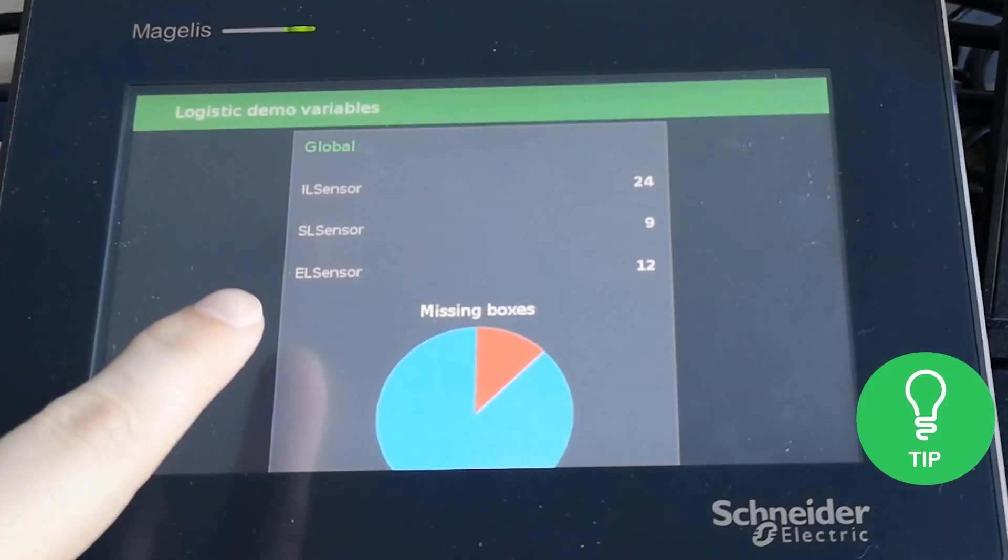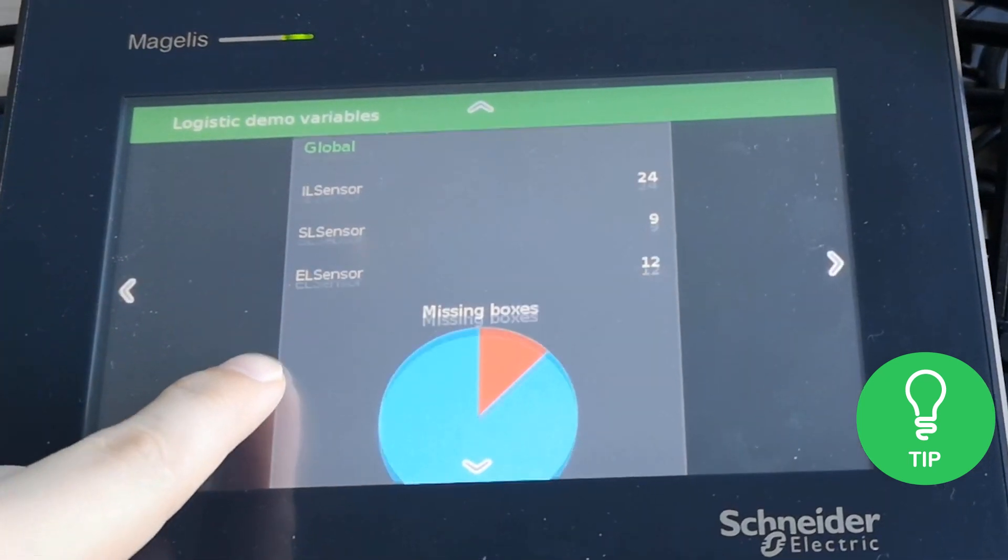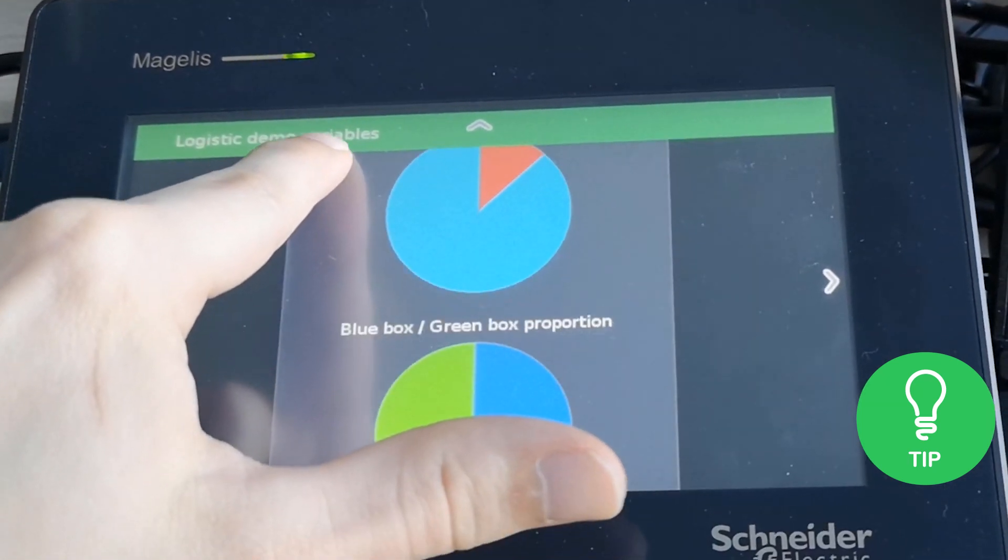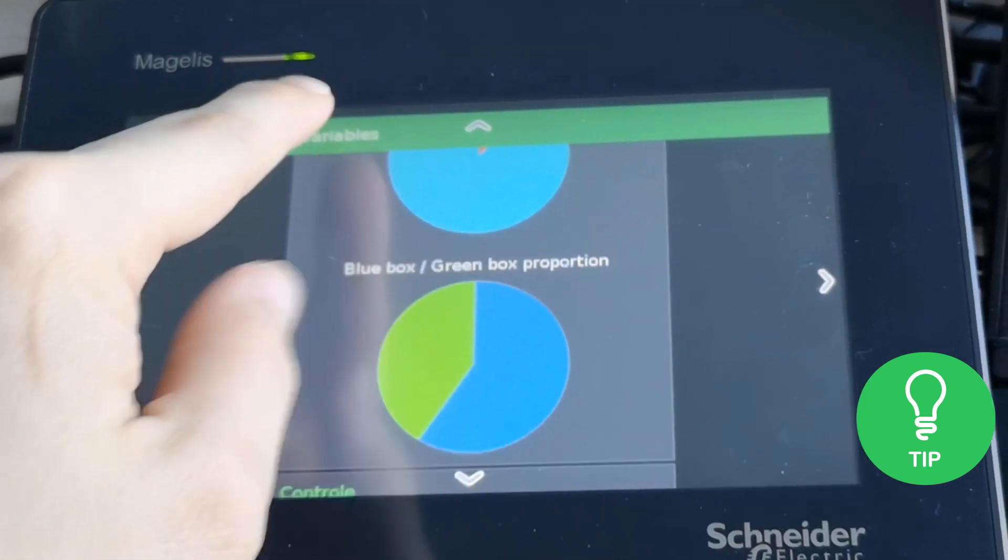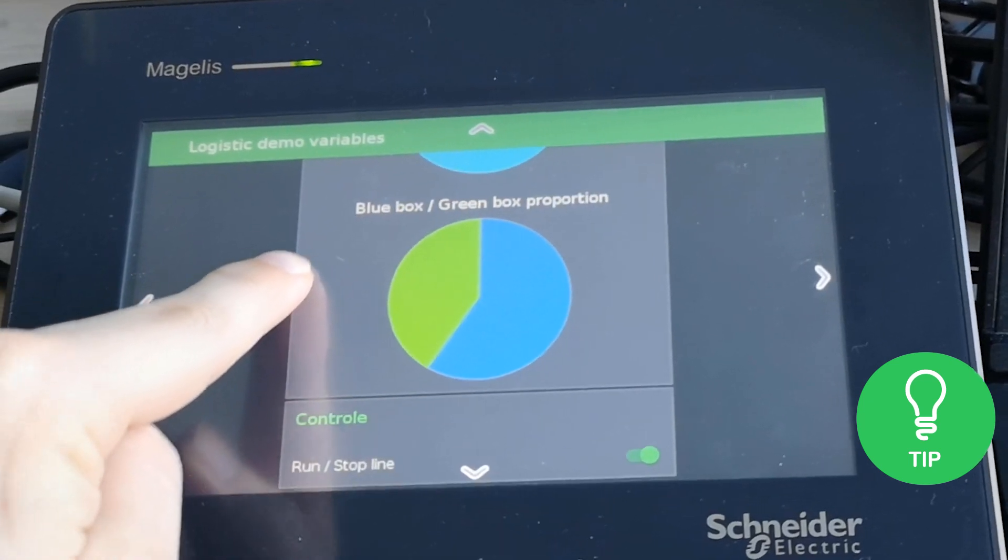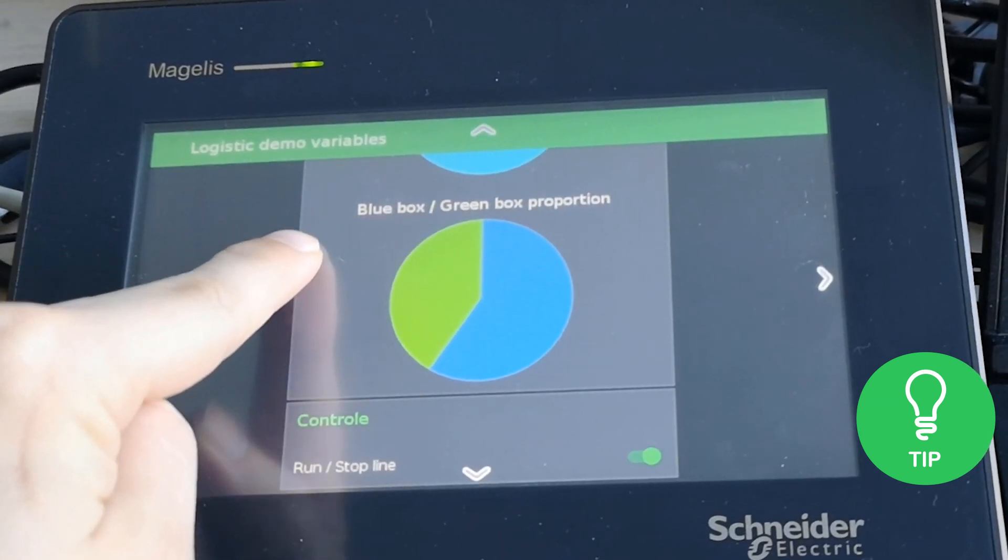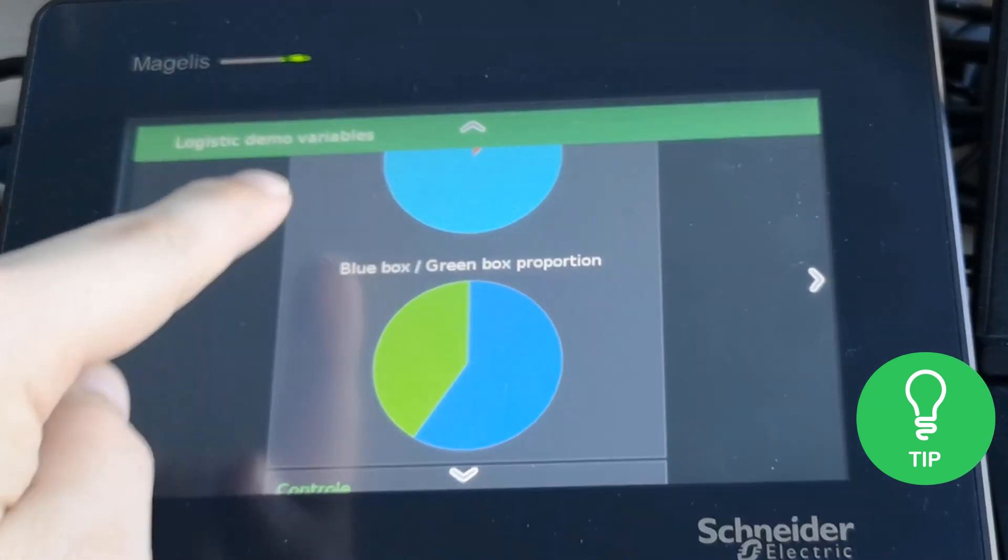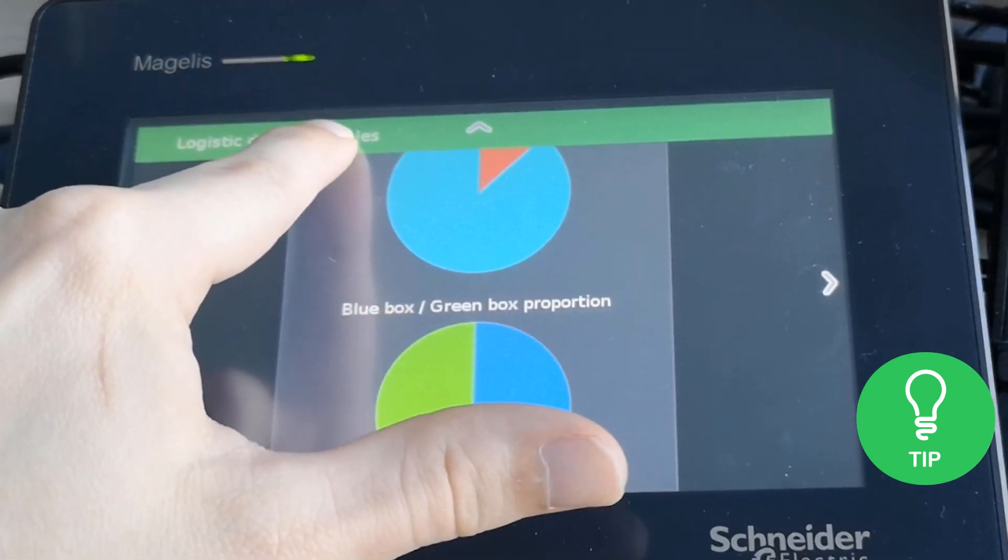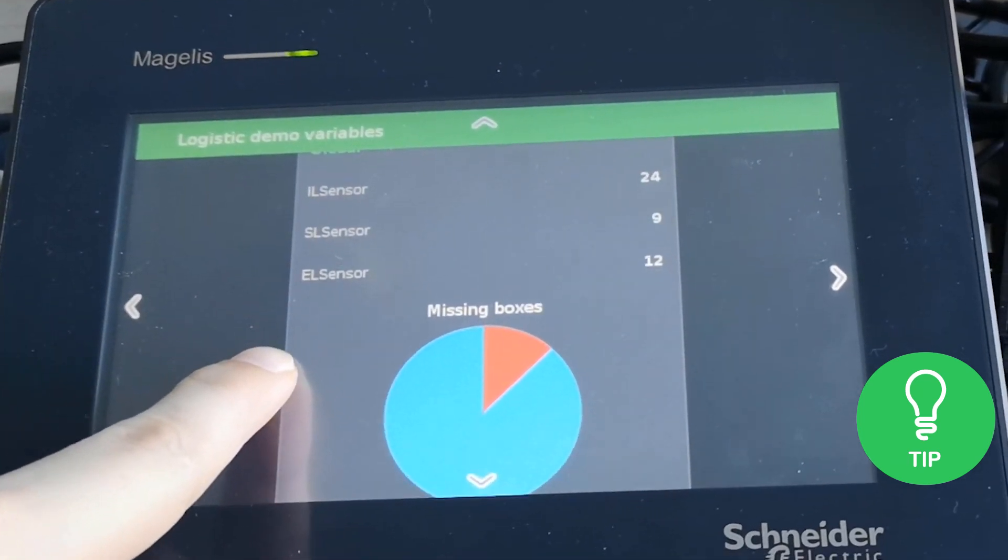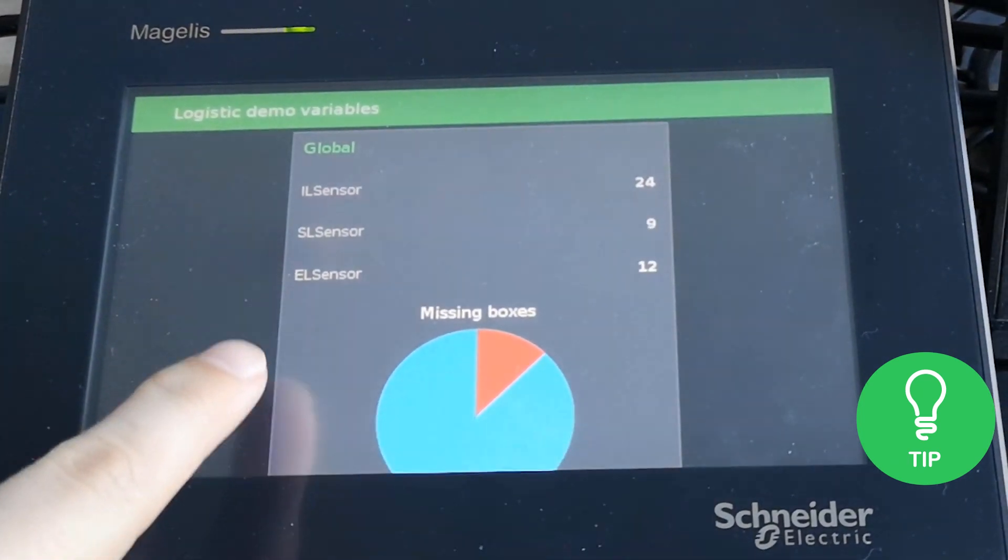Here is a little tip. The Node-RED dashboard is available on any HTML5 viewer, such as a laptop, a tablet, or any thin client, such as Schneider HMI, as presented here.